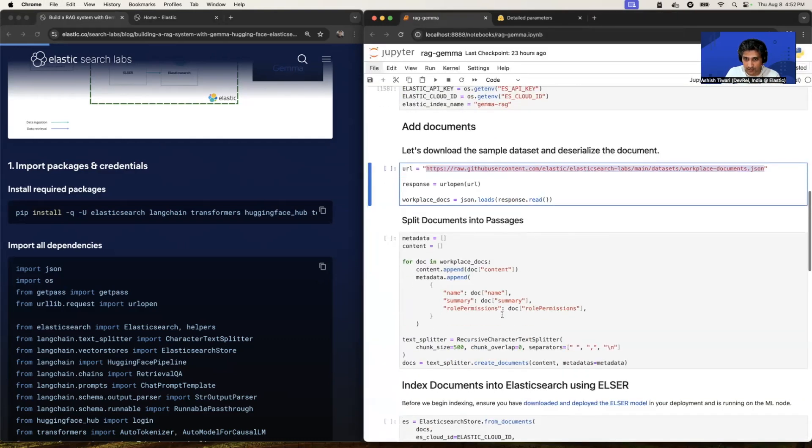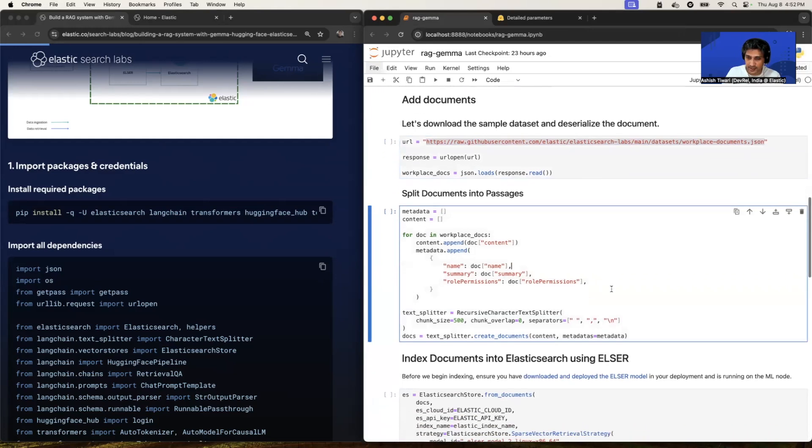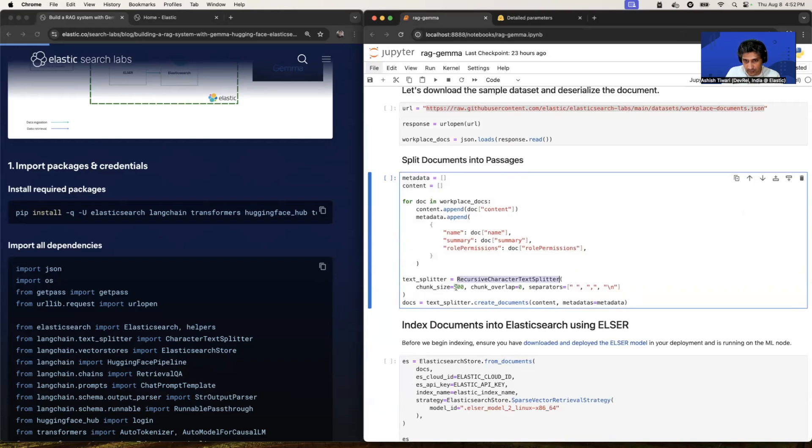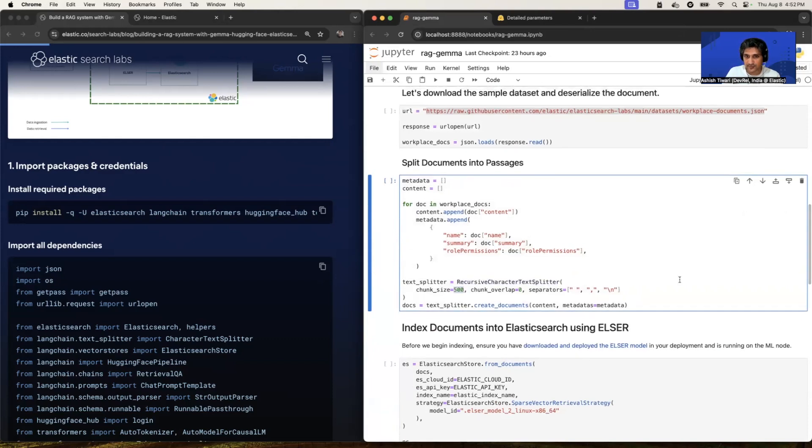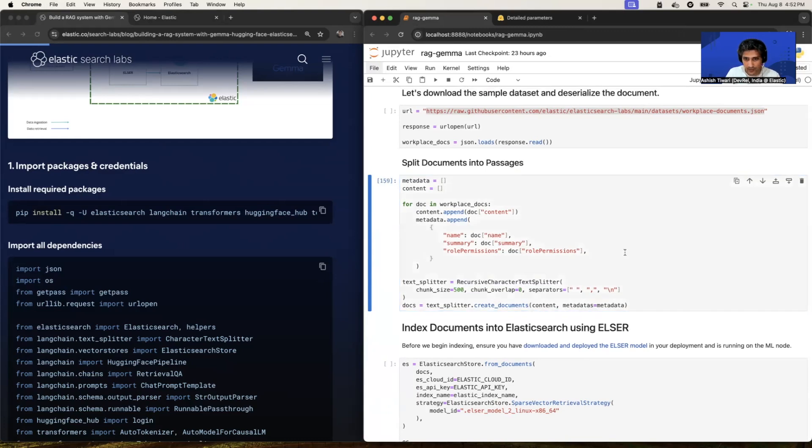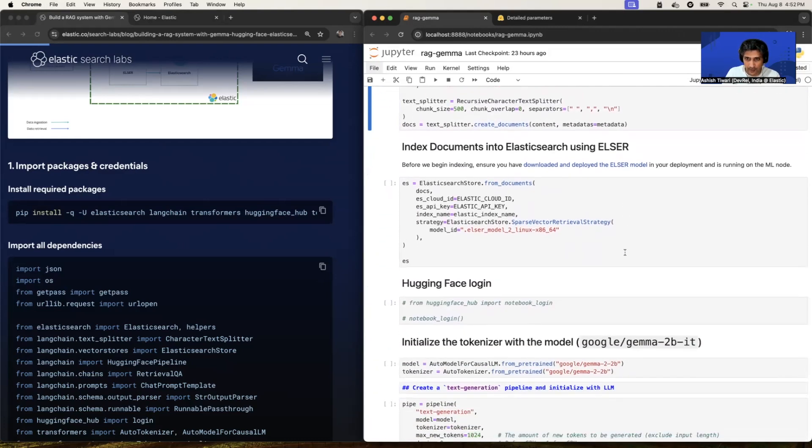All right. To divide this into smaller chunks, we're going to use the recursive character text splitter. And we have specified the chunk_size equal to 500, which means it's going to create chunks on every 500 characters. So I'm simply going to run this.